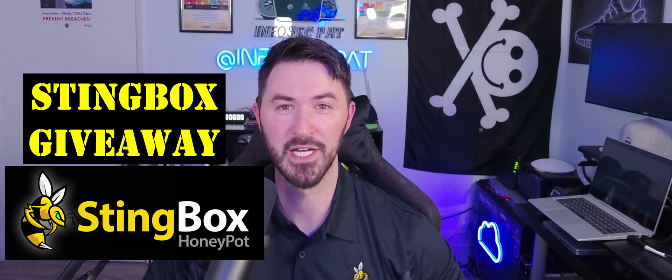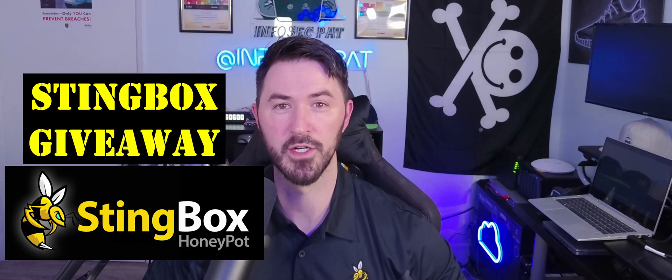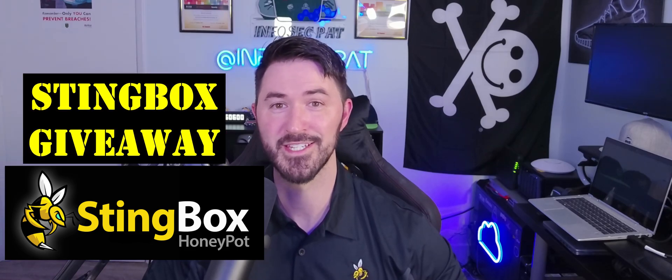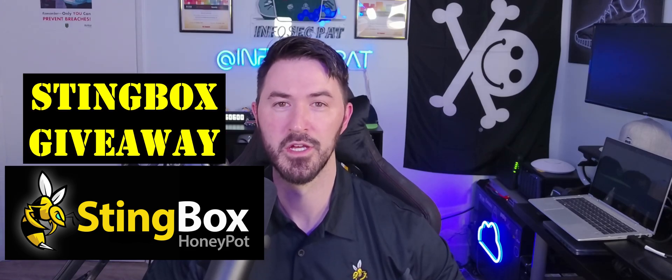Hey what's up everyone, welcome back to another video. In today's video we're going to be speaking on the giveaway that we have going on from StingBox. In this video I want to go over the requirements, how to get started, how to enter the giveaway, and what this StingBox is all about. So stay tuned, let's jump into the video and have some fun.